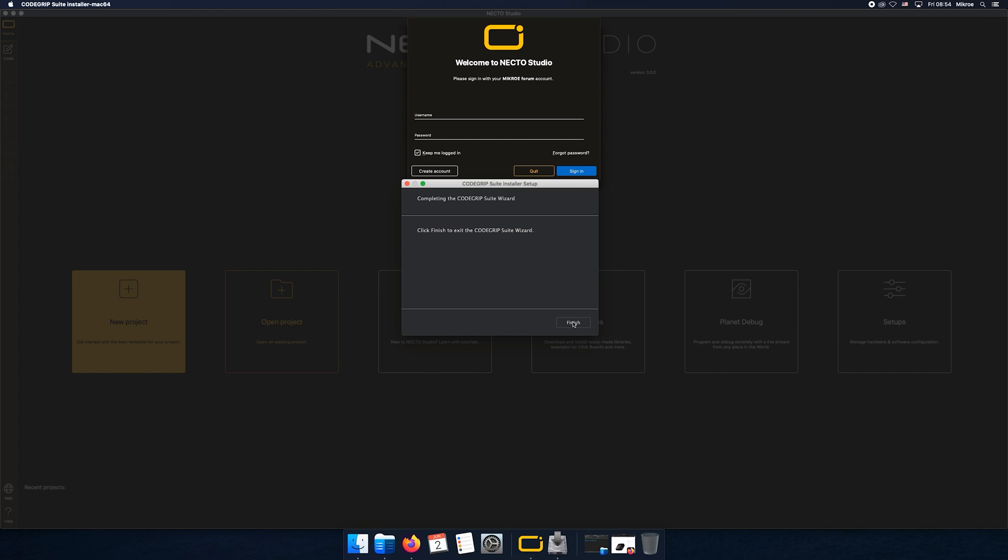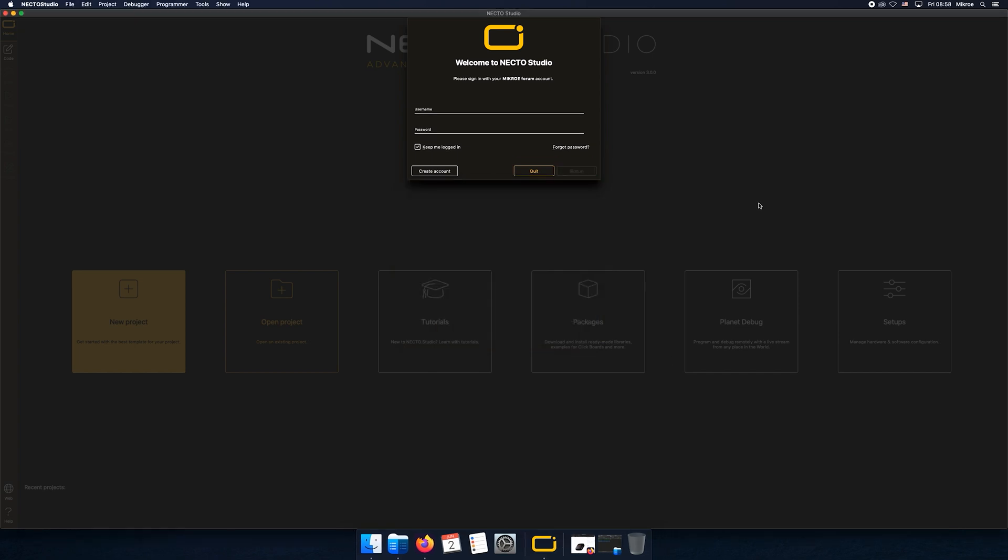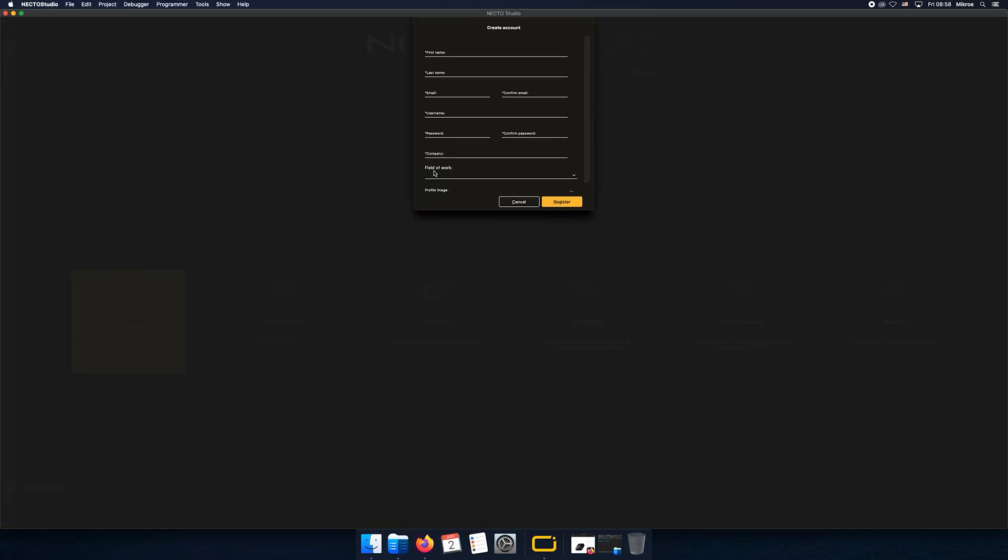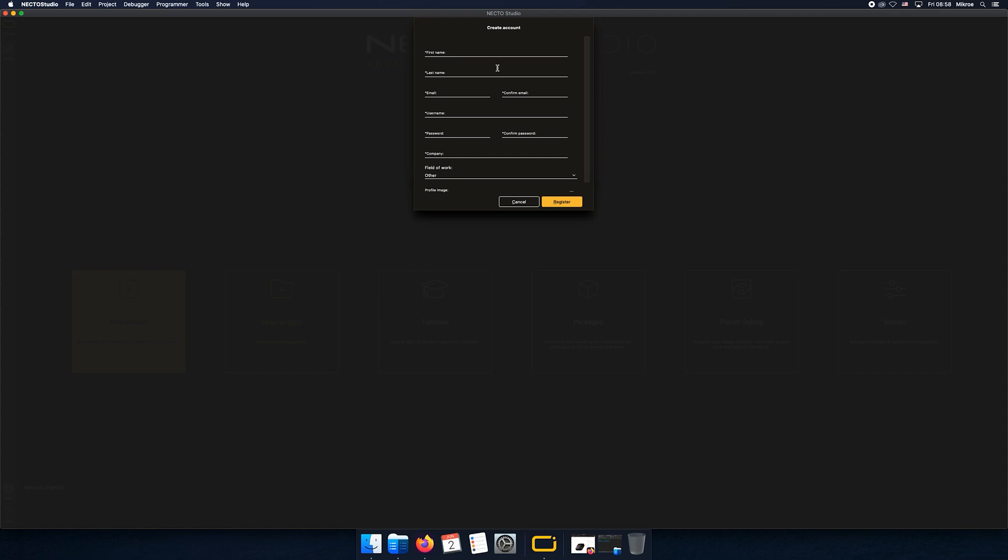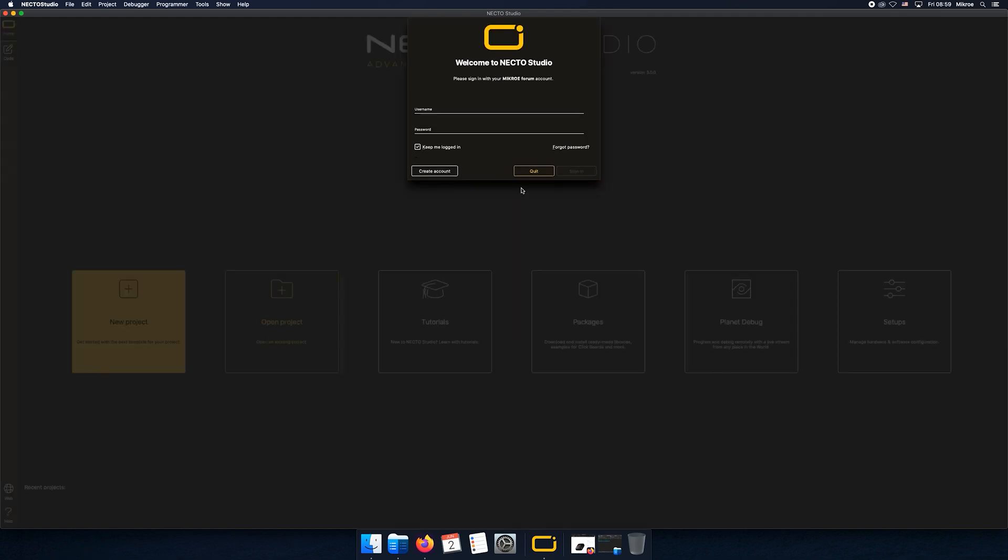If you don't have an account, click create account, populate those fields, click register, and you'll receive an email for confirmation. Now that you have an account, type in your credentials and click sign in.